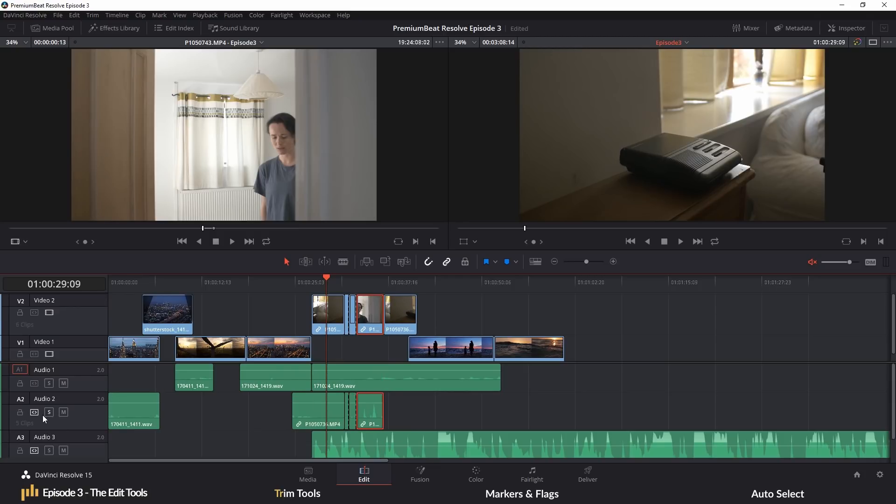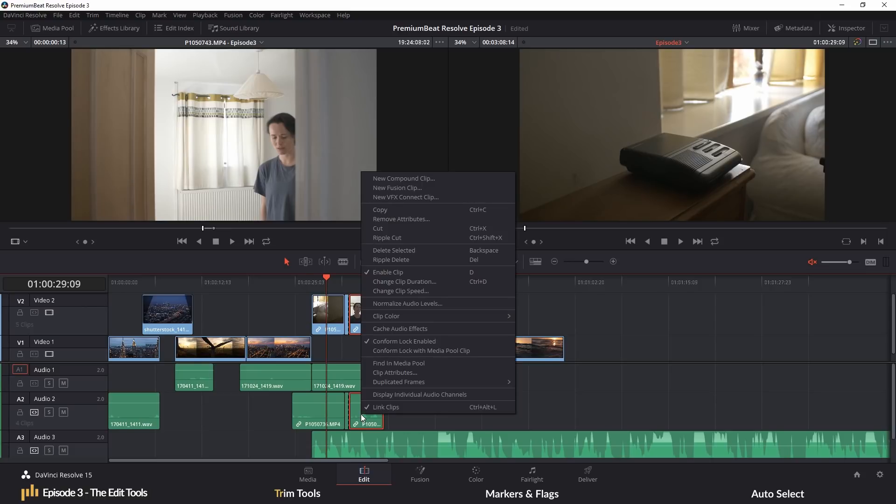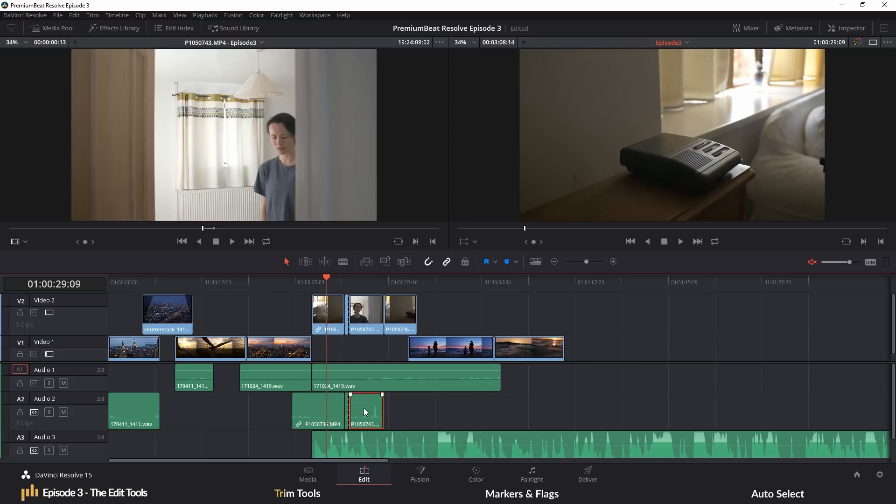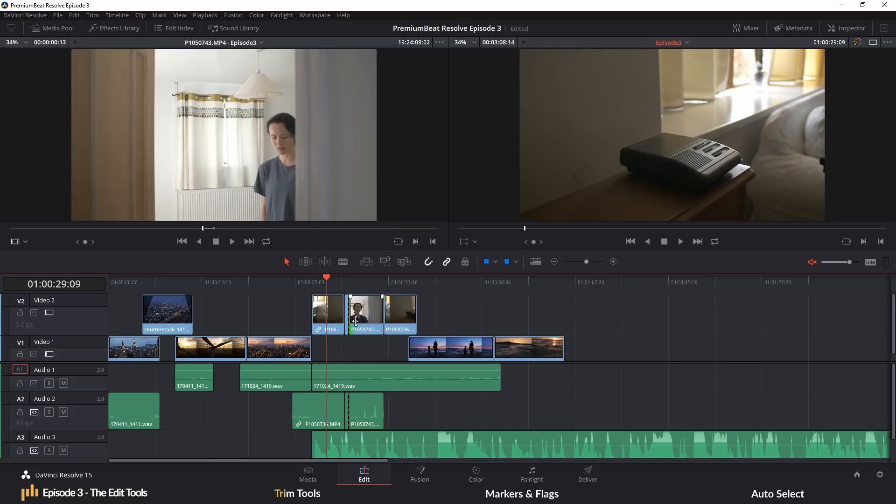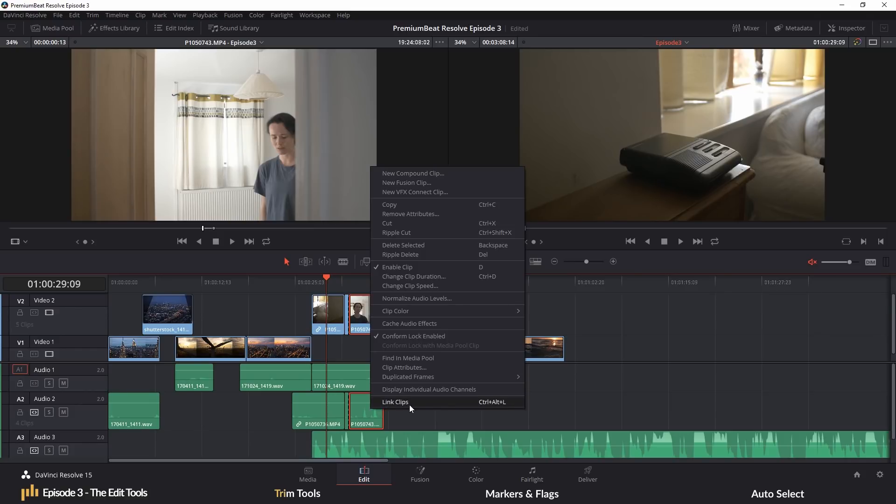In this instance, we don't want that. So you can either unlink the clips by right-clicking on the video or the audio and hit link clips. I know that it says that we are linking them, but if there's a tick next to the action, it means we will be turning that feature off or doing the opposite to what it says.